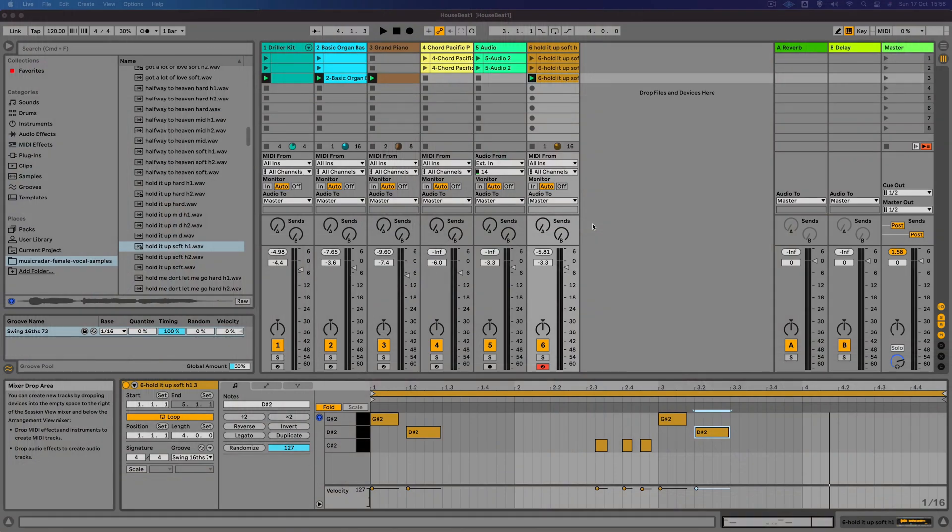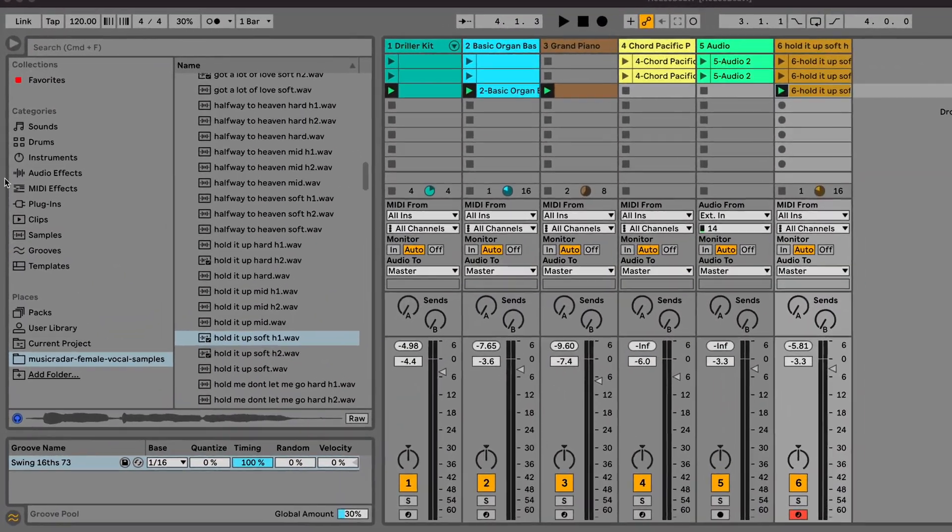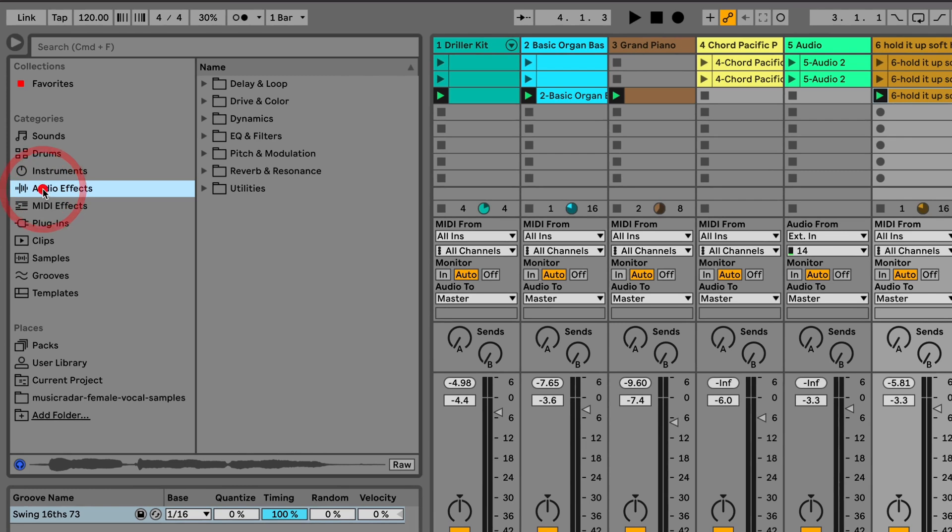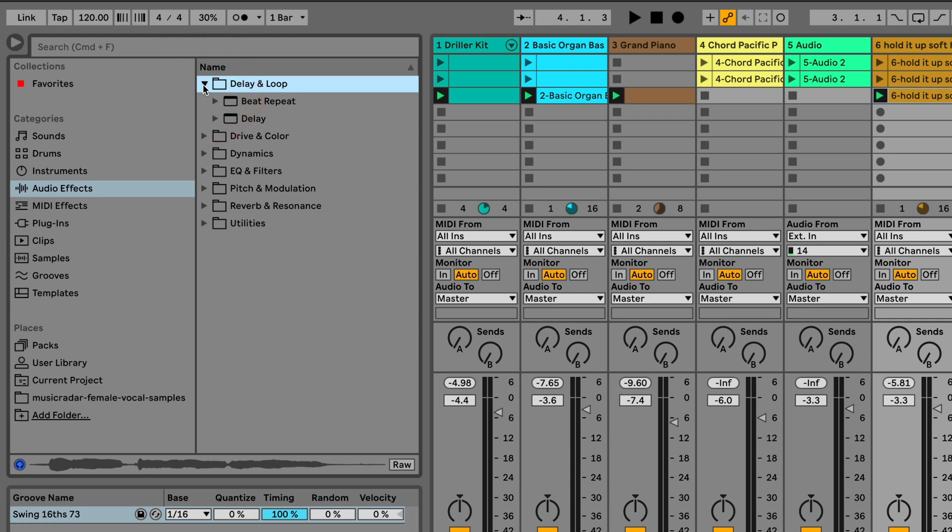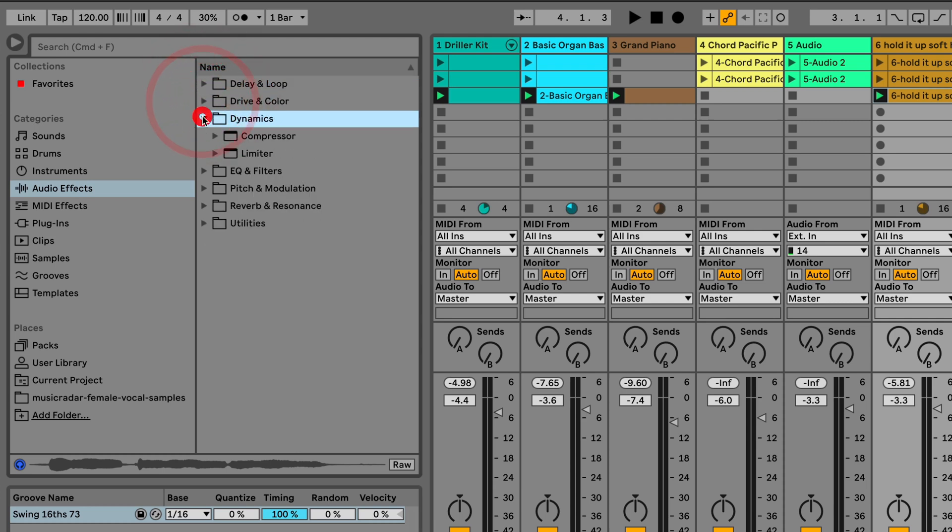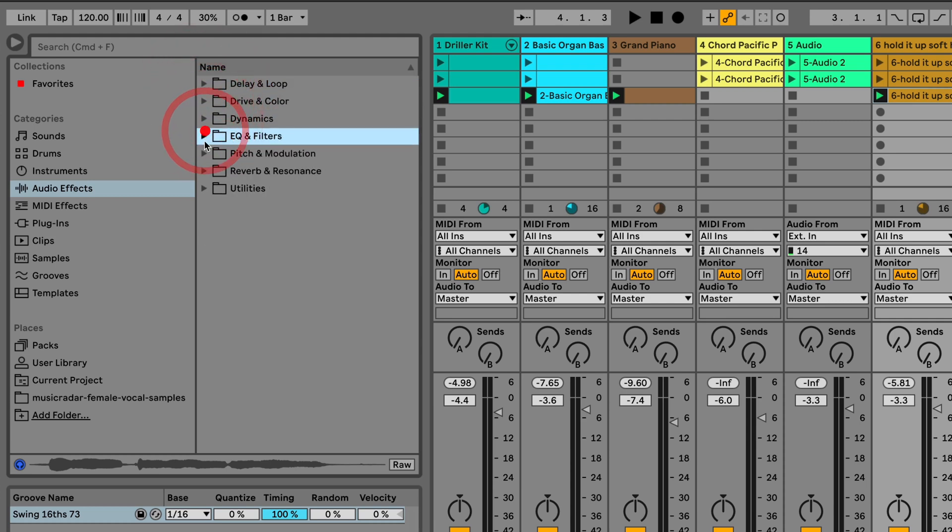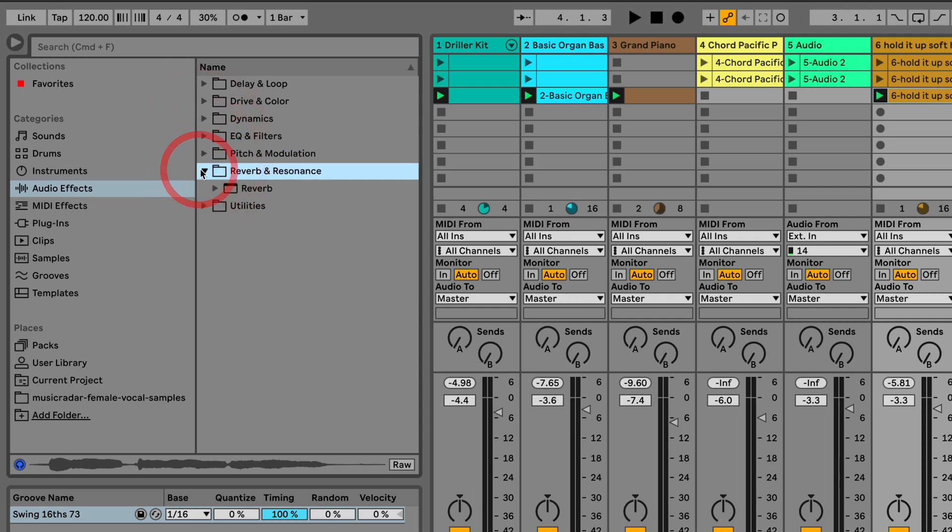Let's try adding some audio effects to some of the tracks. If we go in the browser to the audio effects section, you can see that the audio effects here are grouped into lots of different categories: delay and loop, drive and color, dynamics, EQ, pitch and modulation, reverb and resonance, and some utilities as well.